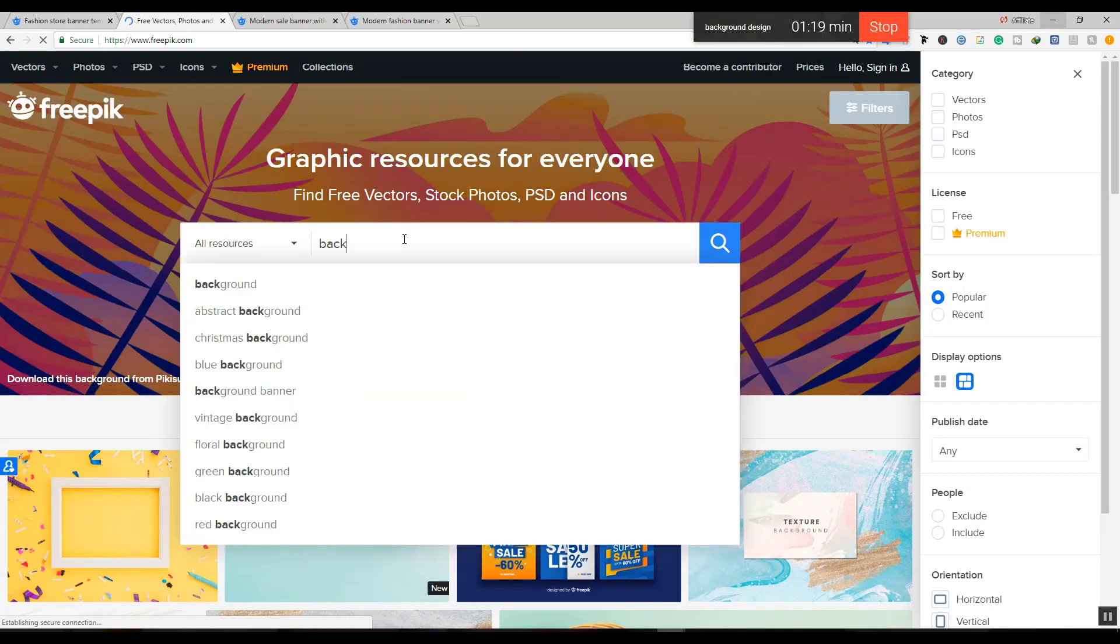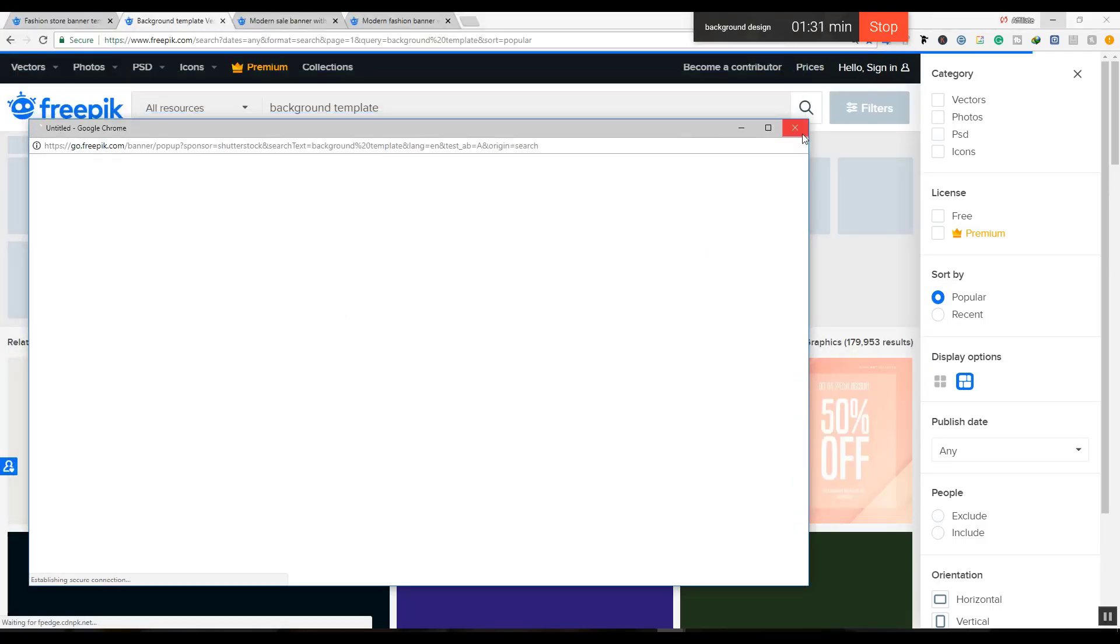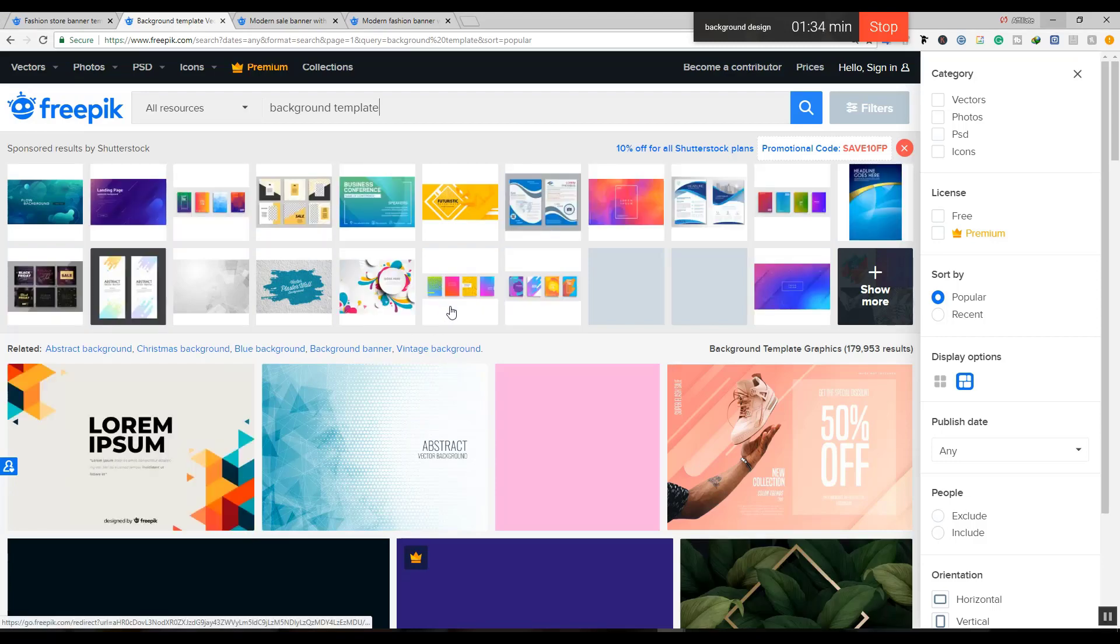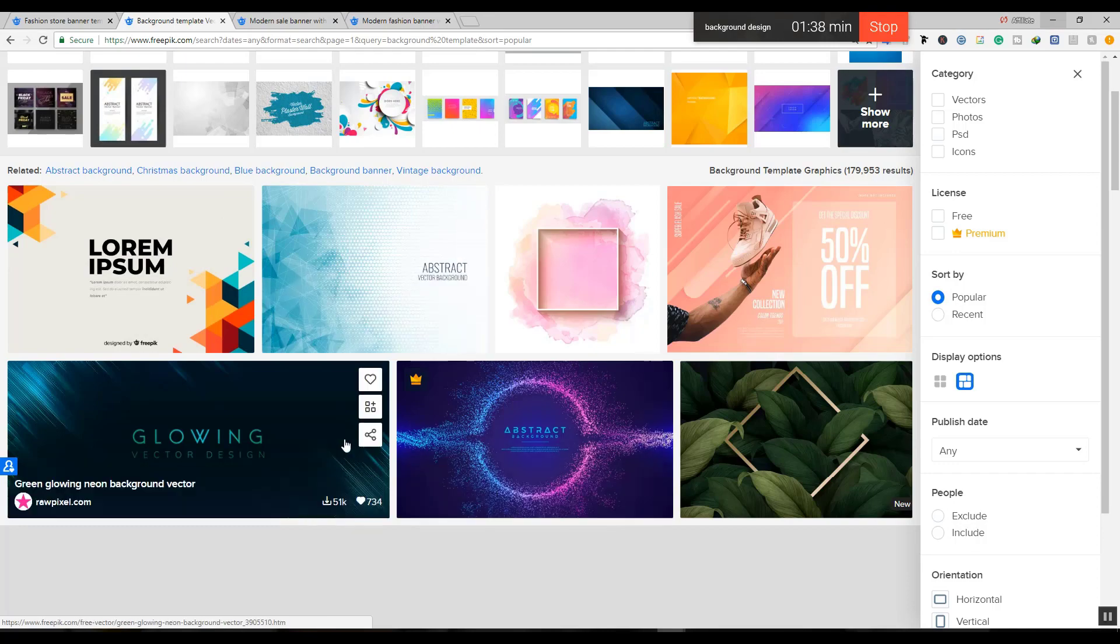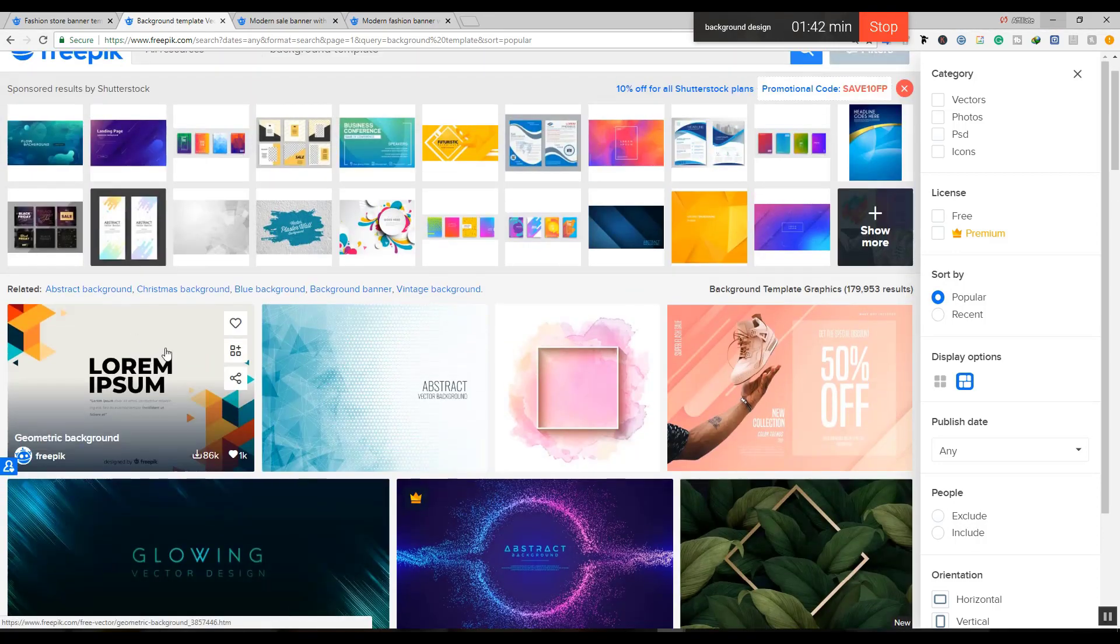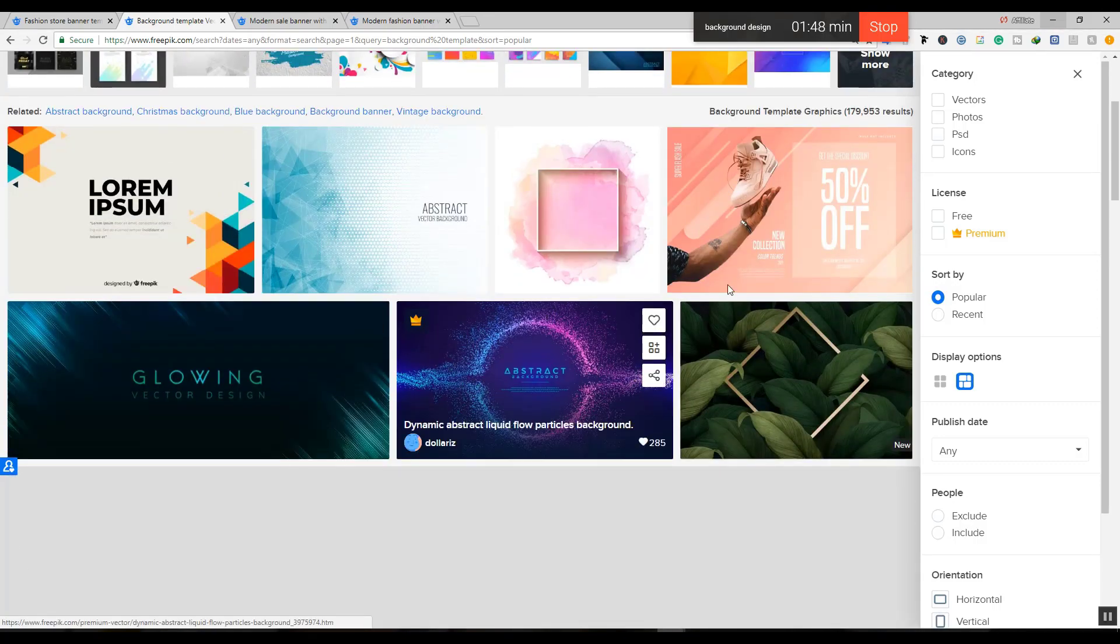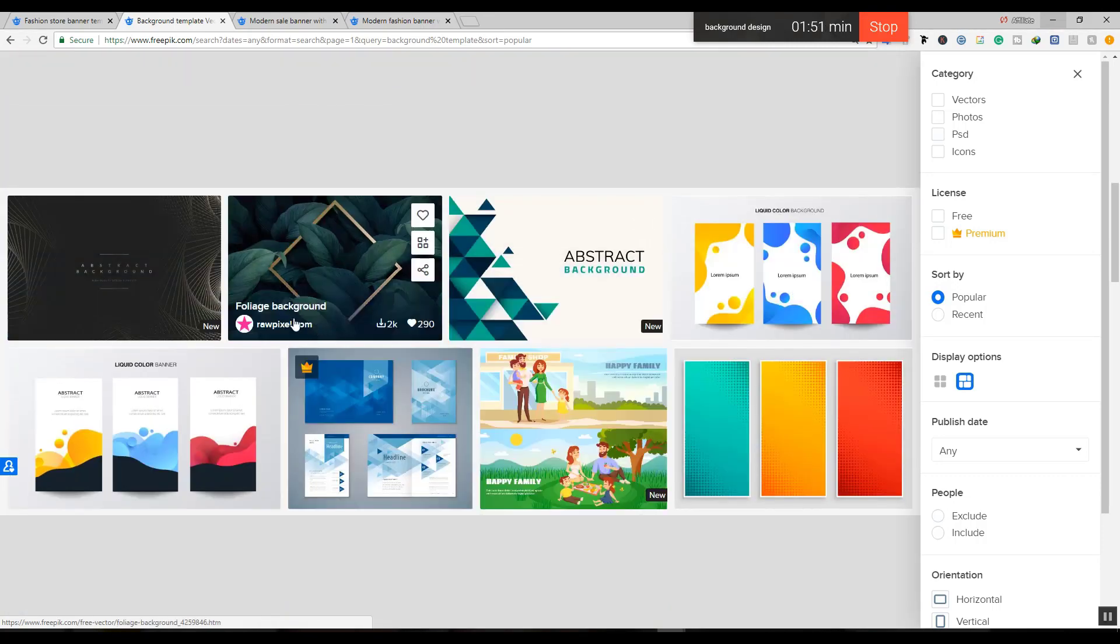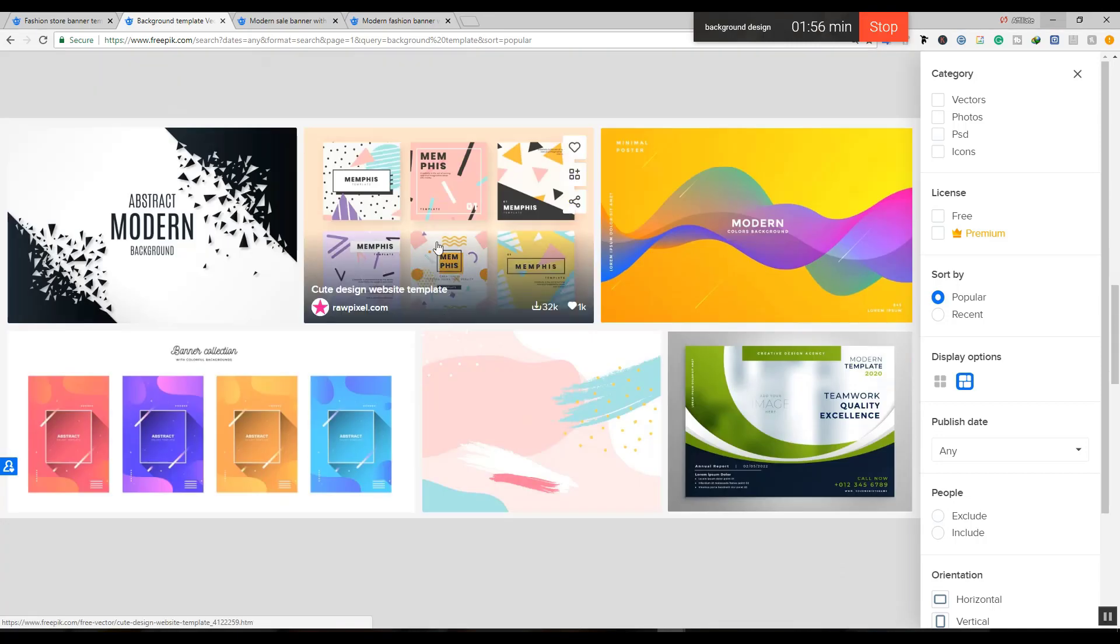I'll search for background templates. You can see various design templates available here. Open the design that you like. I'm going to use this design with shapes and graphics that I can edit. You can see the shapes and elements I'll be using in my design.